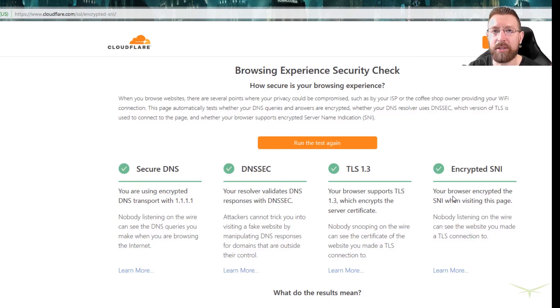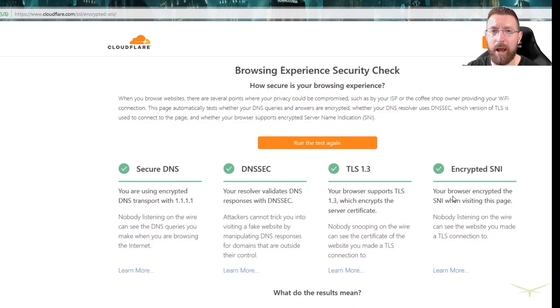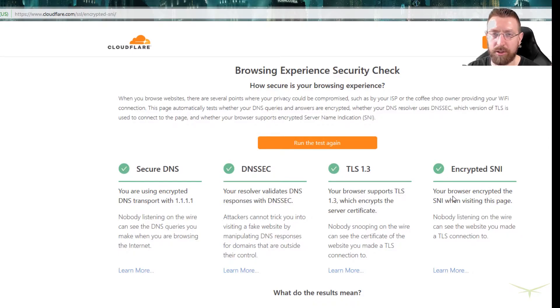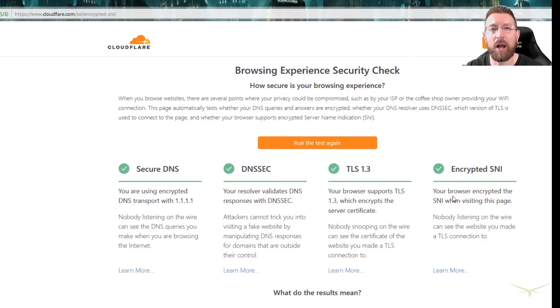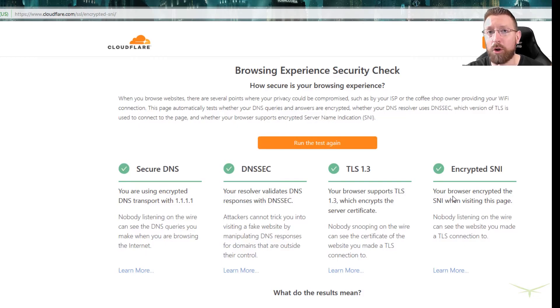But what it does is it keeps your DNS searches encrypted and private. So what that means is when you - I'm not going to get into a whole complex explanation of DNS. There's plenty of other videos out there about that. But if you understand the basics of DNS...